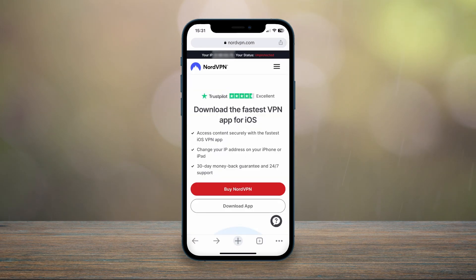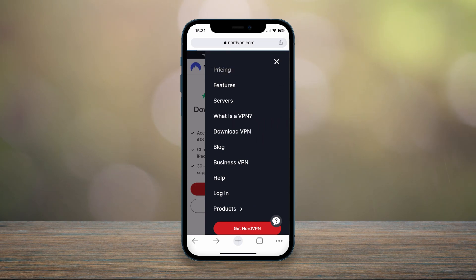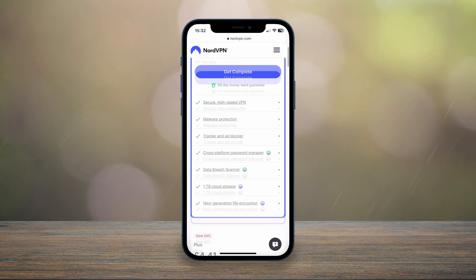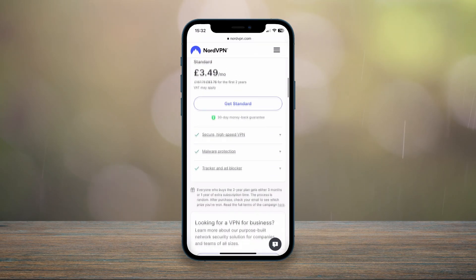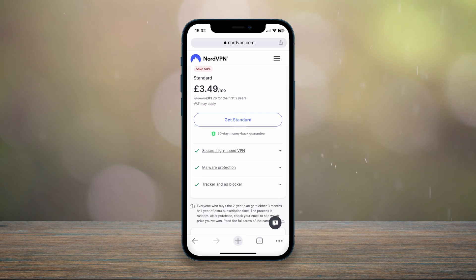From here, click on the draw icon in the top right-hand corner, then go ahead and click on 'Pricing' at the very top. You then want to select a plan that works best for you. In this case we're going to scroll down and select the Standard plan for two years, so click 'Get Started.'